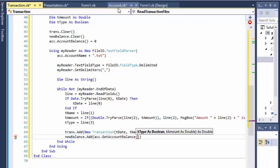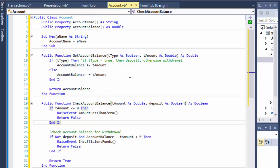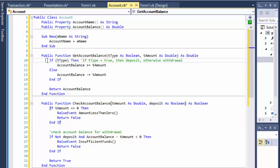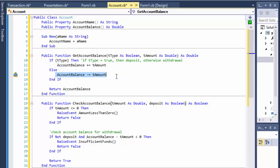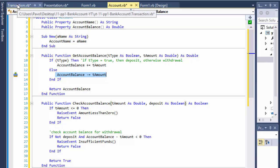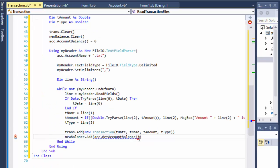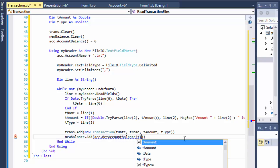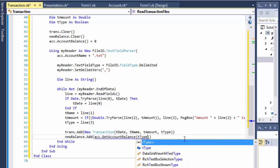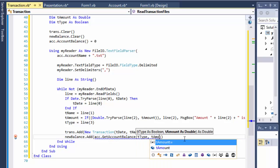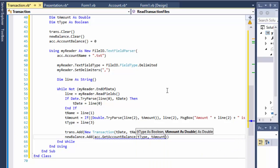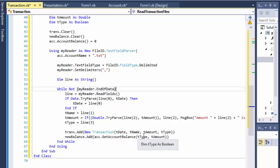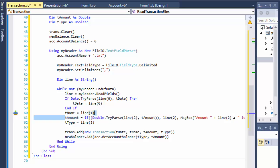If you remember, if you watched the previous videos, getAccountBalance checks the type whether it's true or false. If it's a deposit we will add to the balance, if it's false it's a withdrawal we will take the amount from the account balance. So new balance, account balance, and we will do the type and tAmount that it expects. So we will pass the true or false and we will pass the actual amount that already was parsed and we know that it's valid, that's a valid number.